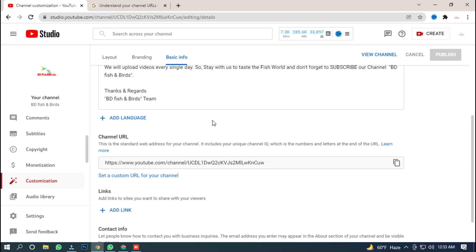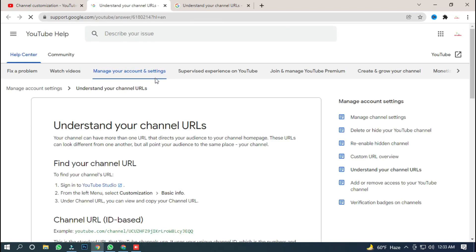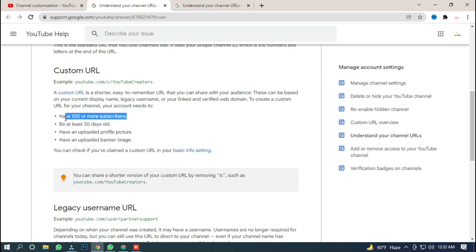To get a custom URL for your channel, your channel needs to have at least 1,000 subscribers. The second requirement is that your channel must be at least 3 days old.